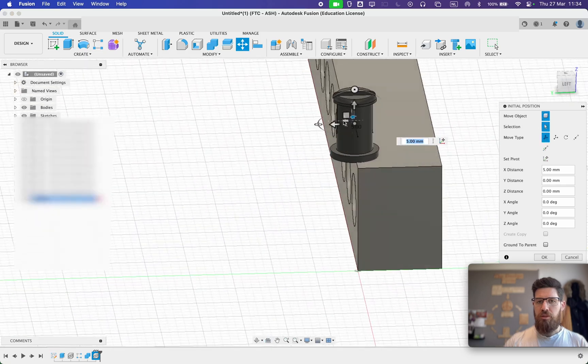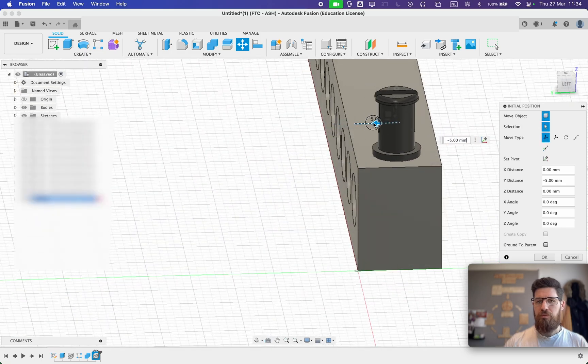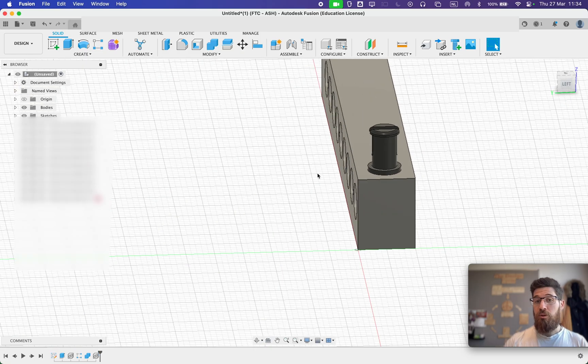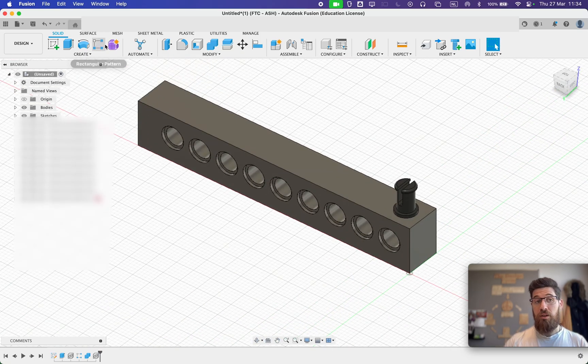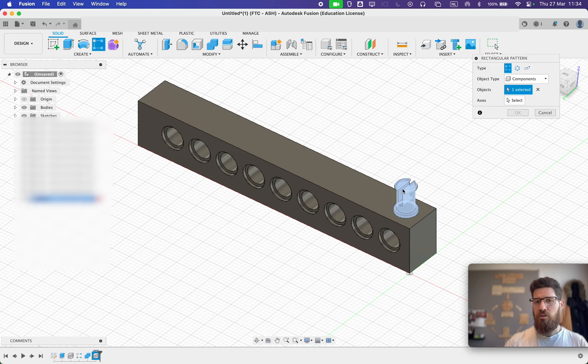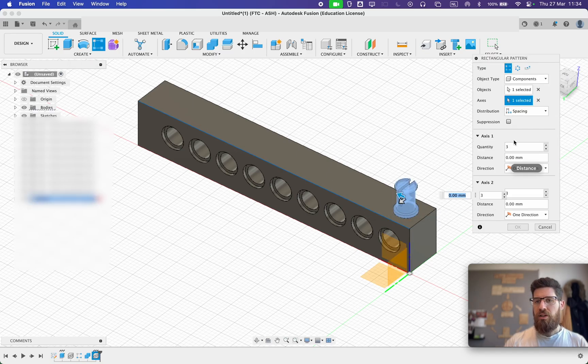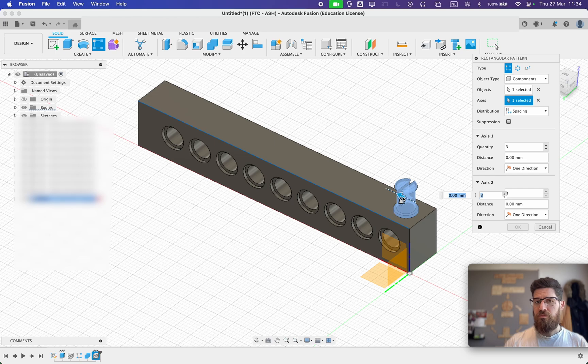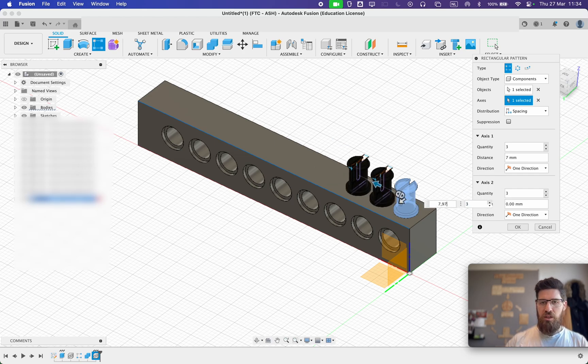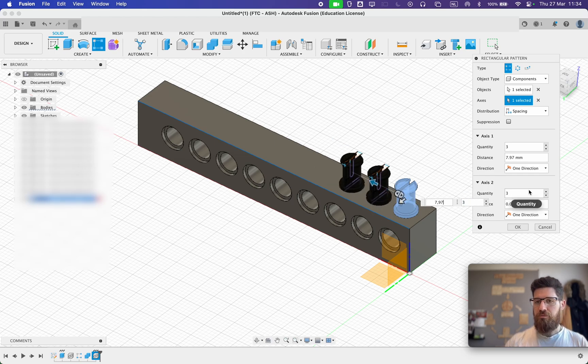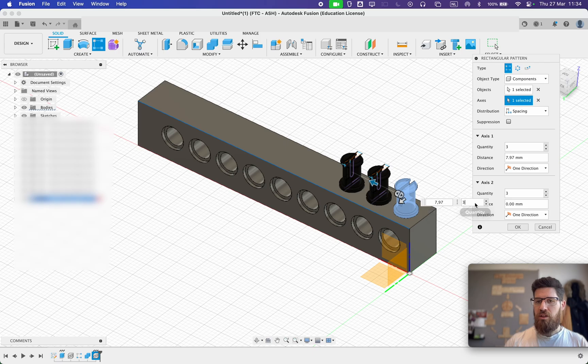Move it over a bit. And we'll do the same thing. We'll make a rectangular pattern of this piece. Selector Axis. And again, we're going to choose spacing and it's going to be 7.97 as our spacing. And maybe we have enough space for an eye.